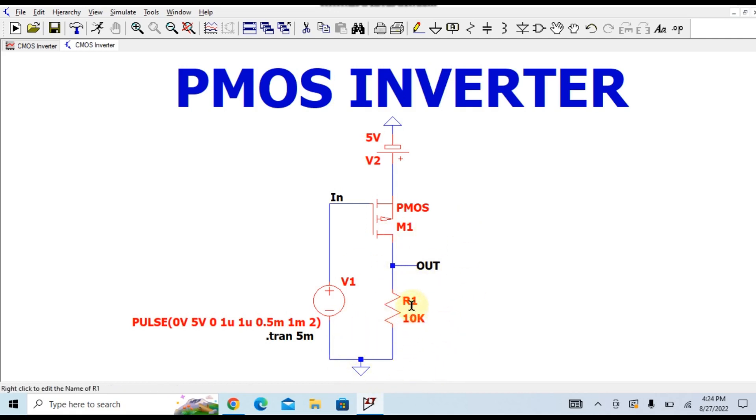The voltage across R1 is given by VR1 equals to the resistance value and current flowing through this PMOS.